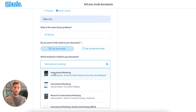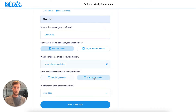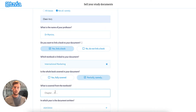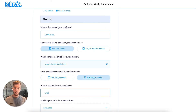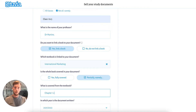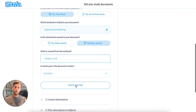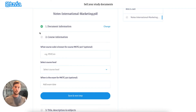Books are being loaded, and I see that the one I've written it for can be selected. No, it's not completely covered — I've only written about Chapter 1 to 8. I'm saving this information, and I've provided the first section of information about my document.